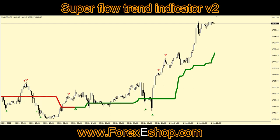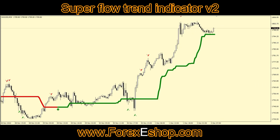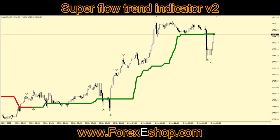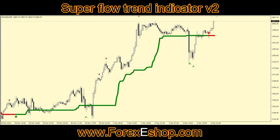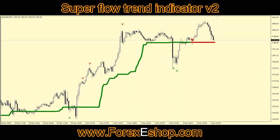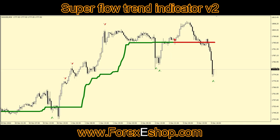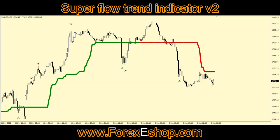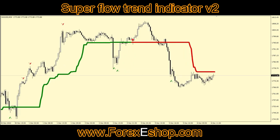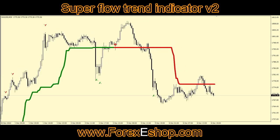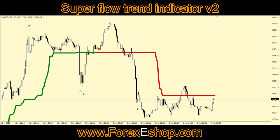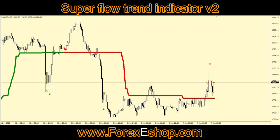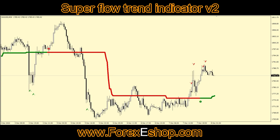Superflow Trend Indicator V2: when the indicator blue line is made, after confirmation look for bullish reversal candlestick patterns for confirmation, then take the instant buy entry. Superflow Trend Indicator V2 is an indicator that gives you buy and sell signals for each trade.